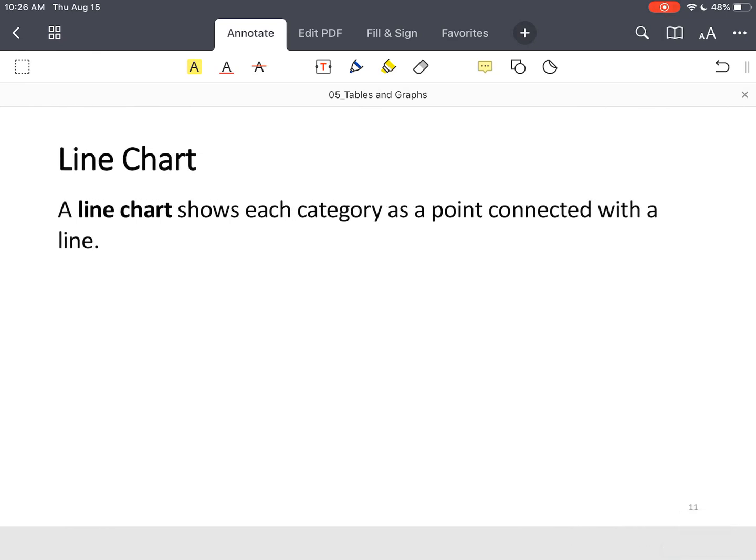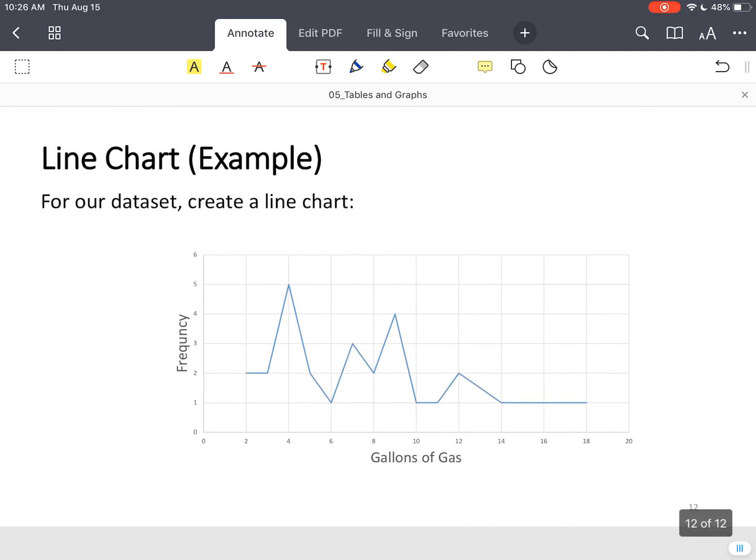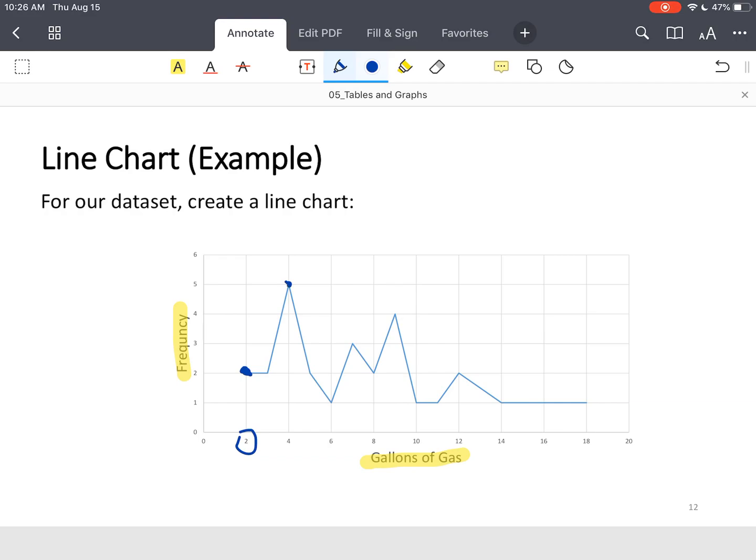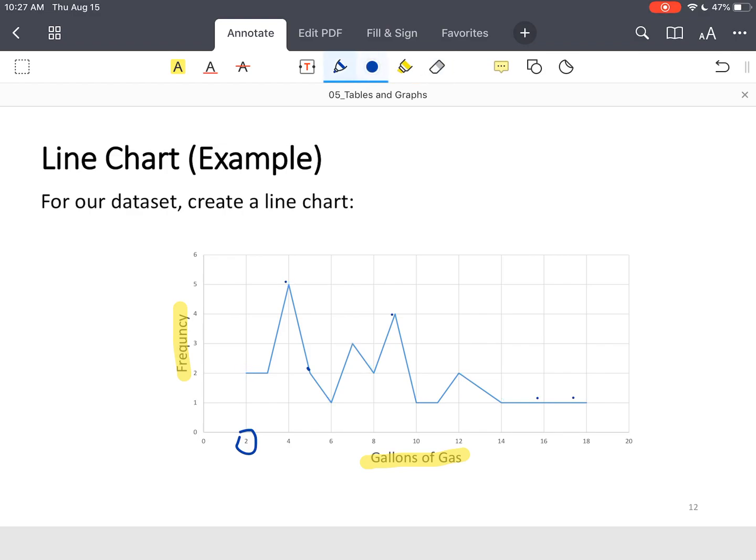Basically, what it does, you can think like a histogram a little bit, but it shows each category as a point connected by a line. Again, you've got your label, frequency or the count, and then you've got the gallons of gas. All we did was, it says how many times did I have two gallons of gas? So that's a point. And then you've got all these different points on the graph. That's what a line chart does. You just have a series of points.